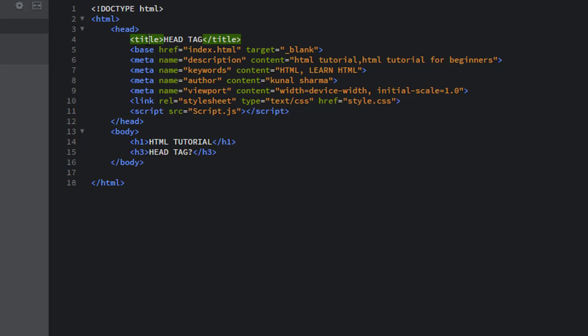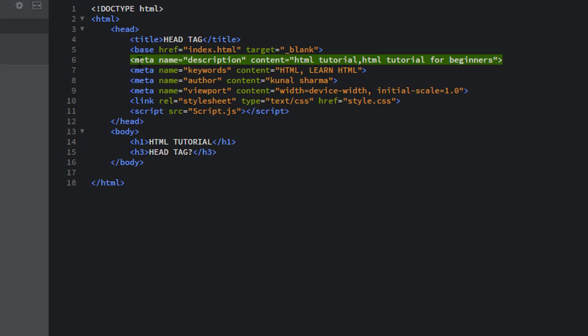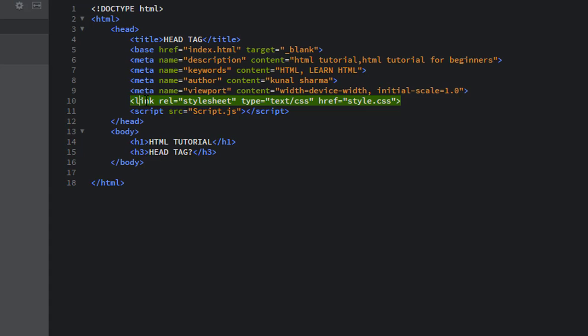So title tag is used to create title of your web page which you can see in the browser window. Base tags specify the base URL for all relative URL in a document. Meta tags are used to provide metadata about your web page. By using the link tag, you can apply internal CSS to the web page and the script tag, you can include the JavaScript file by using the script tag.